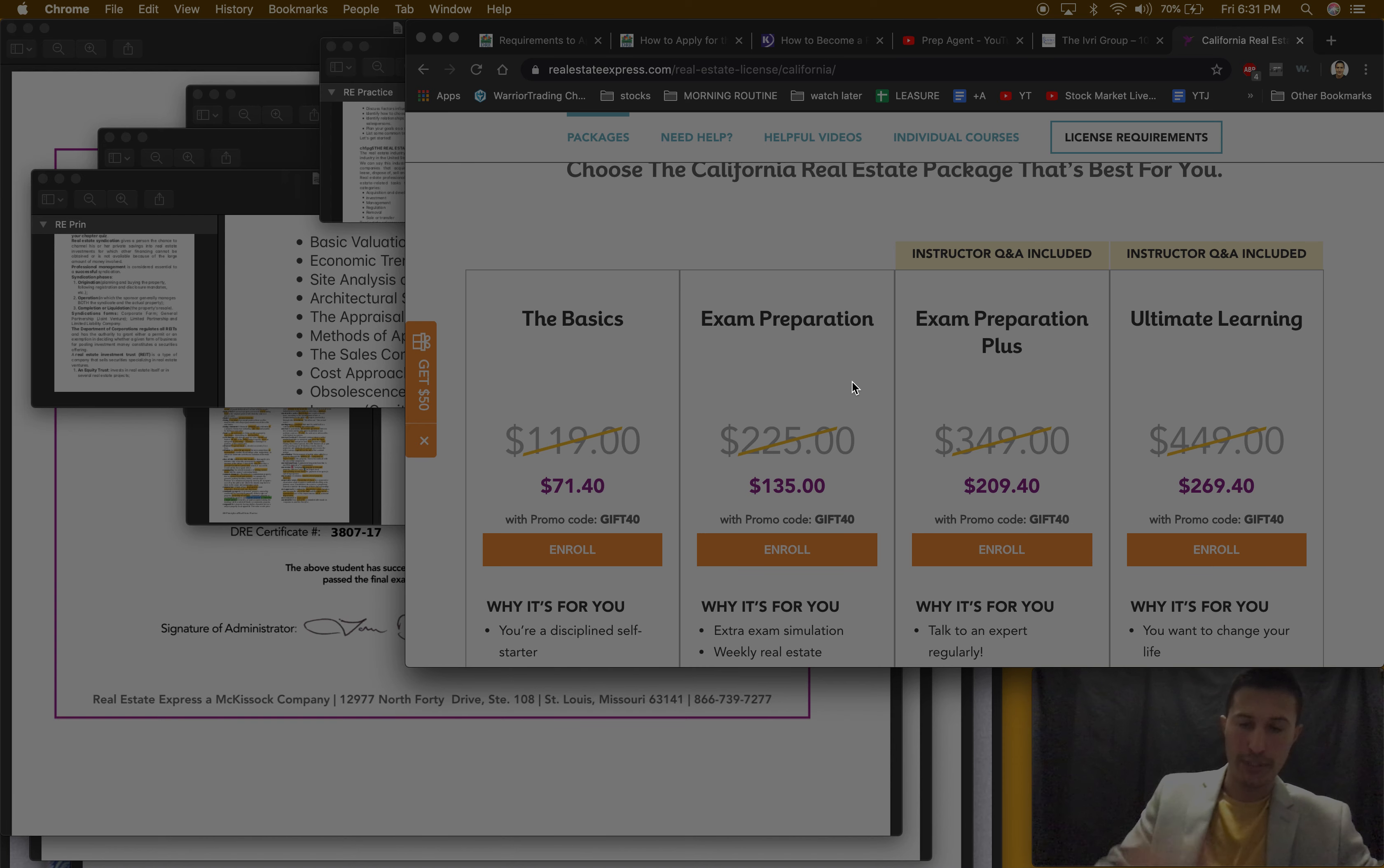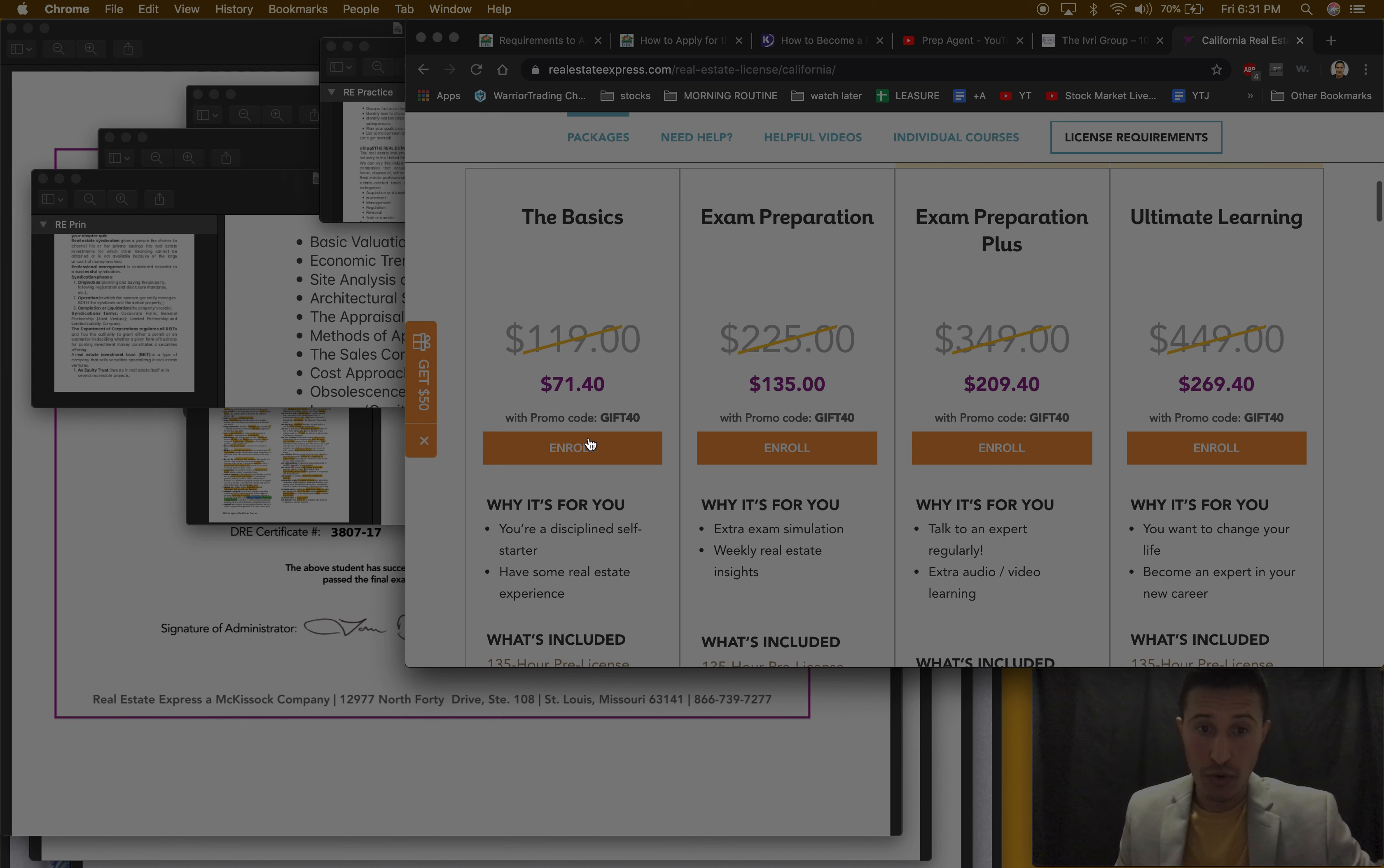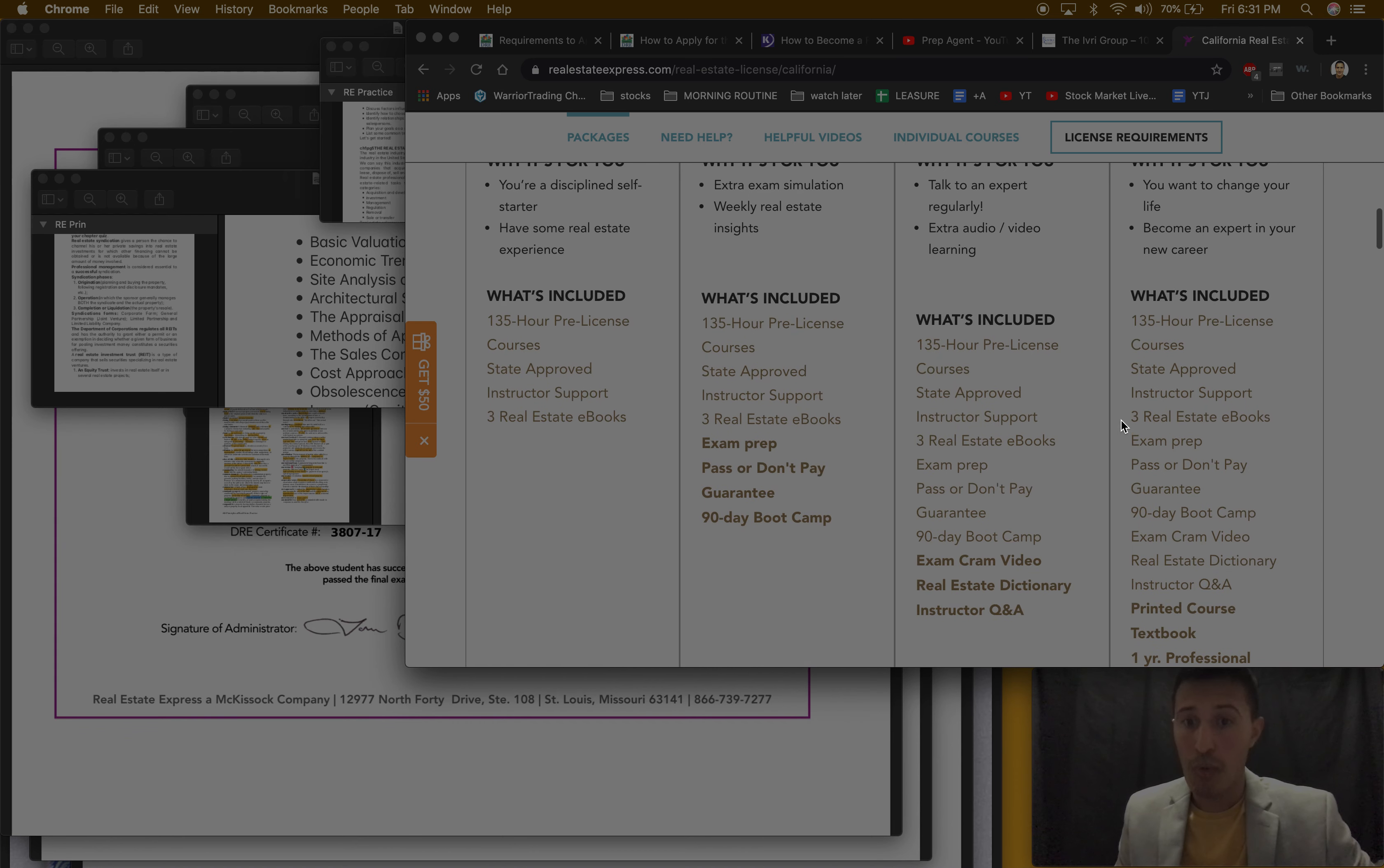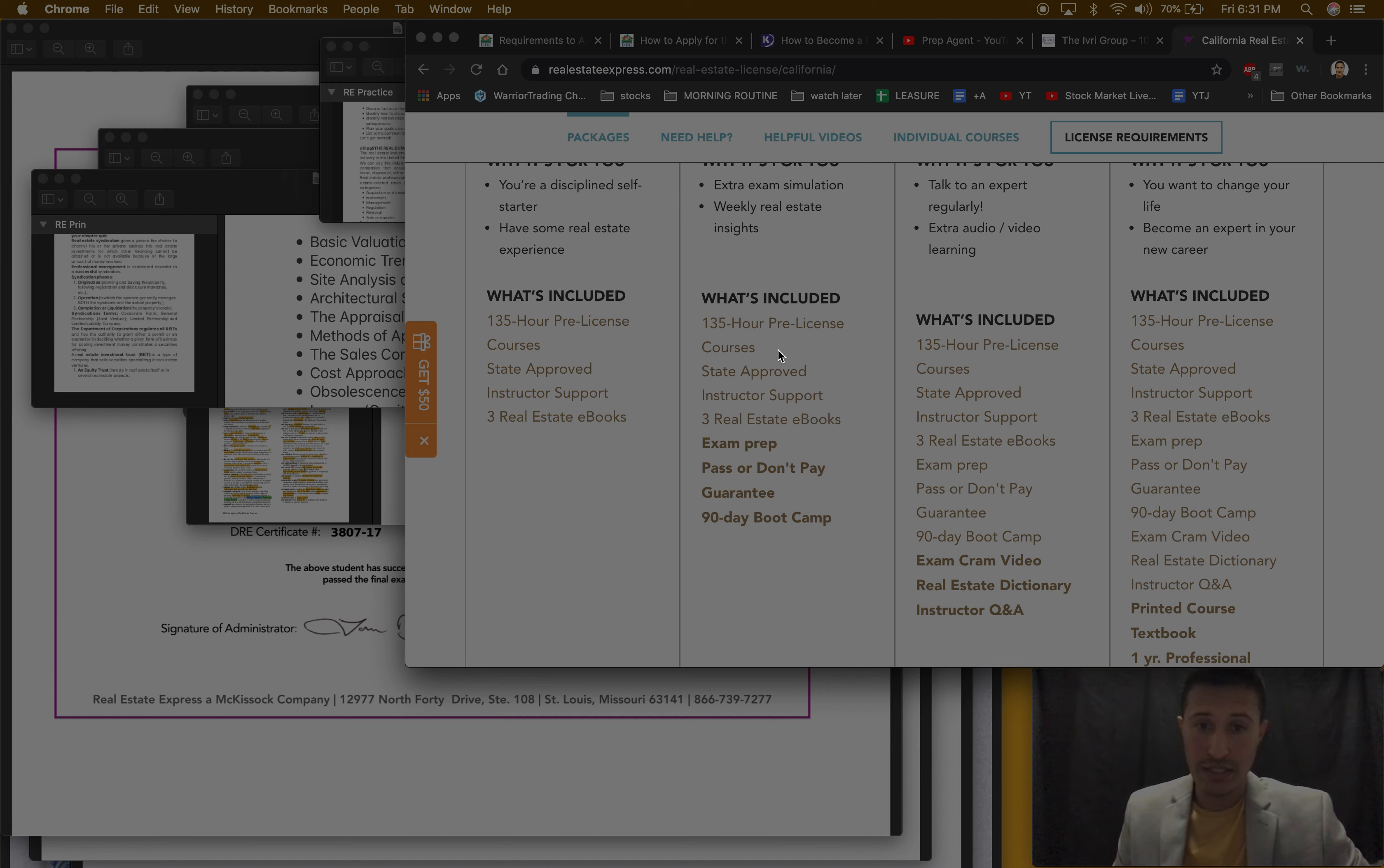You got your exam for each course, so your three courses are included in these. Each one of these, but the reason it's more expensive is because they offer more like benefits and stuff like that.